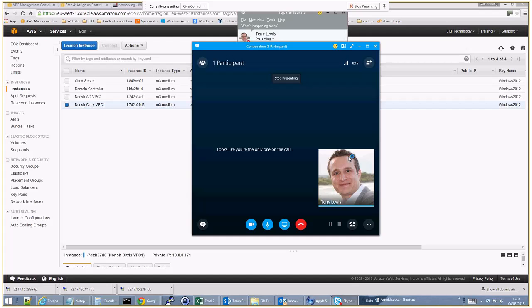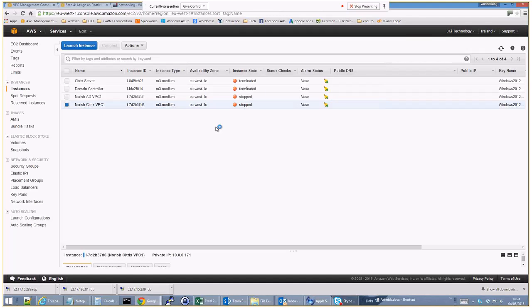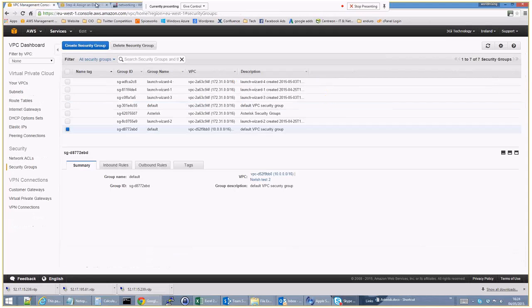People have asked how easy or difficult is it to set up a Windows network, a Windows environment inside AWS. So I thought I'd probably put a quick video out on that.